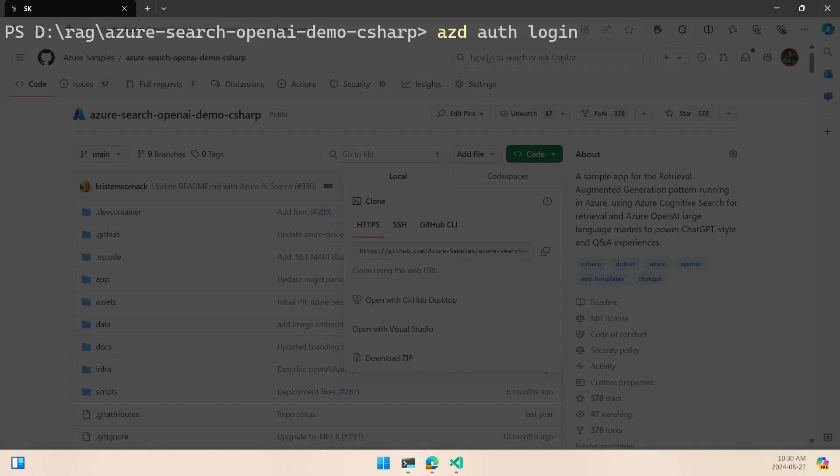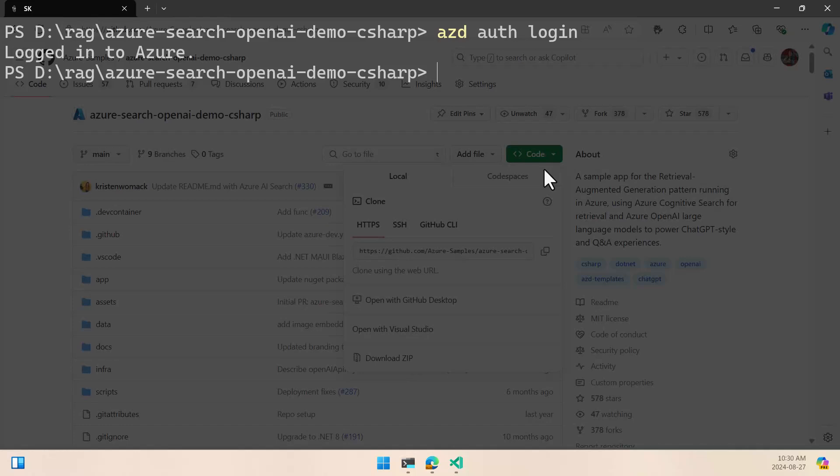I have another window, and hey, I am having my subscriptions here, so I am ready to log to Azure. So now it's time to do the AZD app. With the AZD app, we are going to start the configuration.